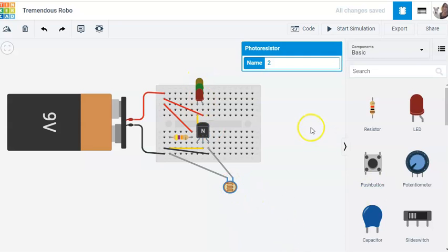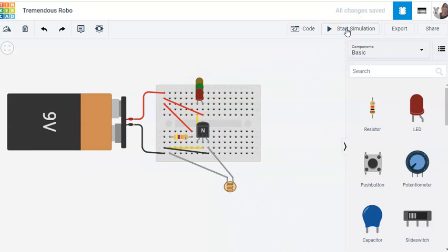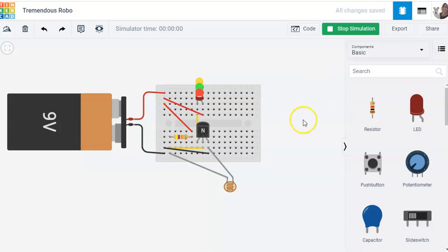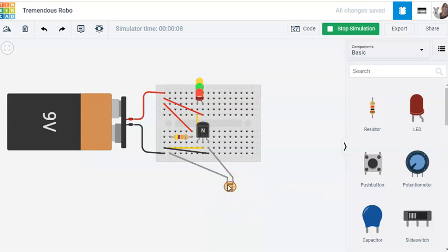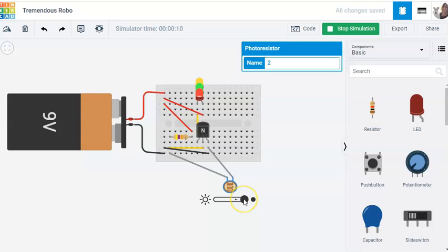So this is how it works in Tinkercad. I need to start the simulation. Currently it's on, so that means the amount of light is low. If you click on it while it's running, you can see if it's daylight, the LEDs will be off.